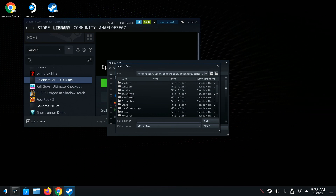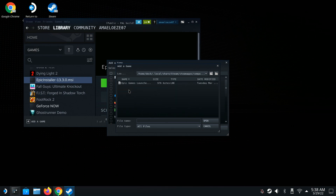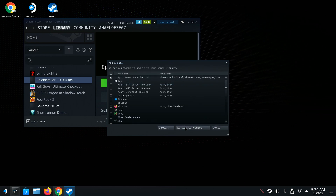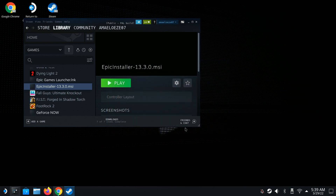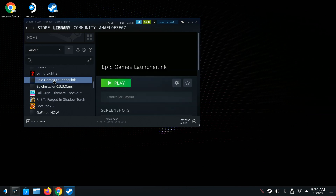Go to Drive C, then Users, then the steam user, then Desktop — and here is the Epic launcher file that you need. Click it, go to Open, and add it. So right here you should see the Epic Launcher entry in your Steam library.